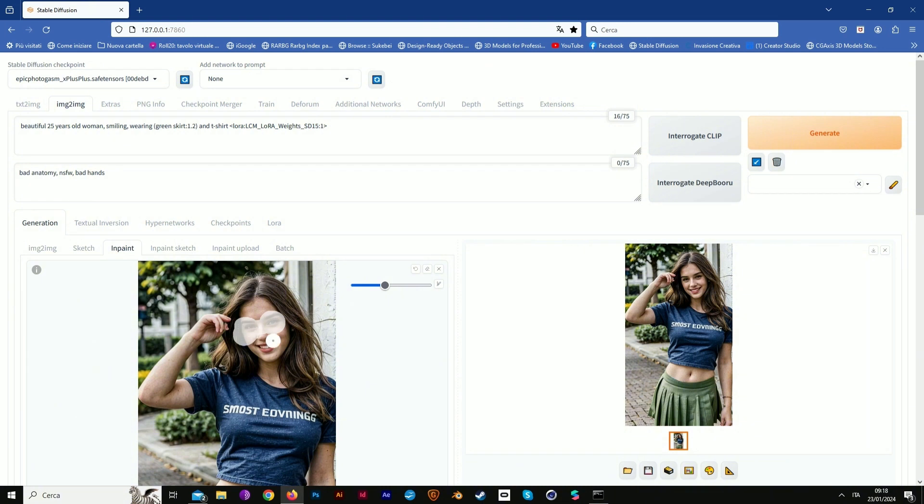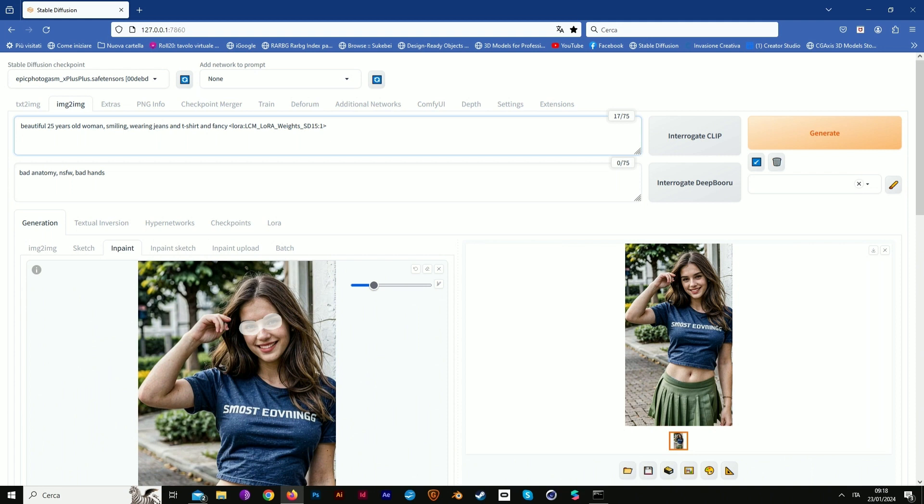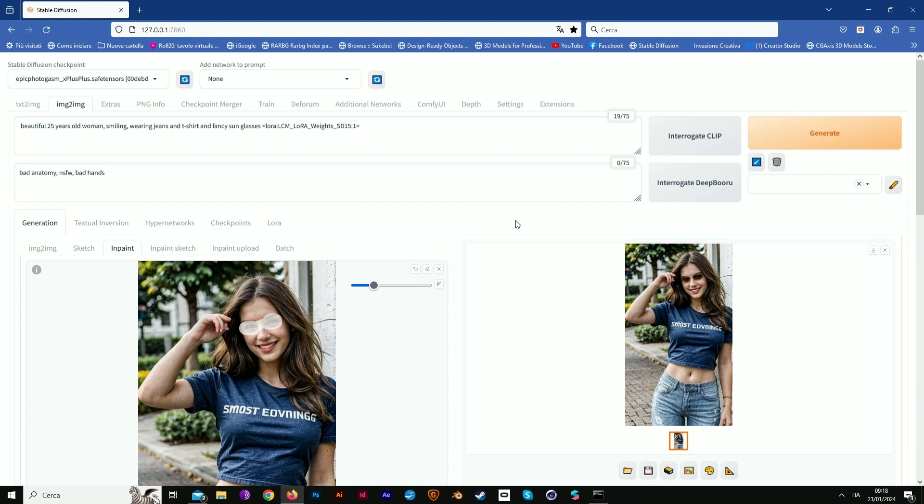Try something more precise and little, like the sunglasses. I paint this part, I change the prompt. I'm wearing fancy sunglasses. And now we'll see the result.